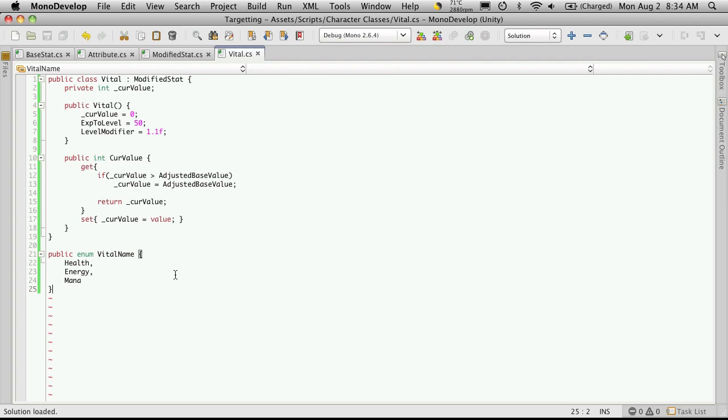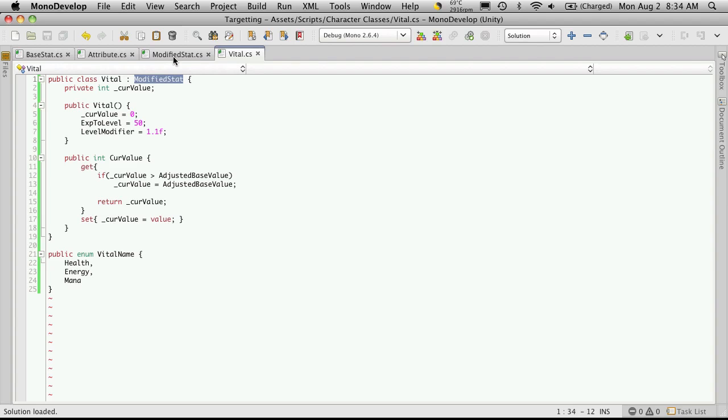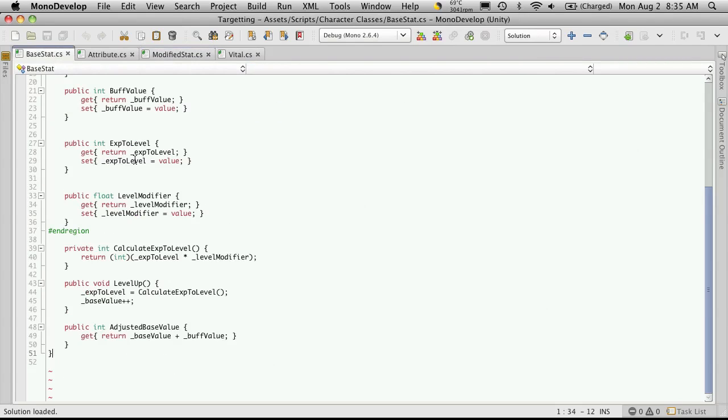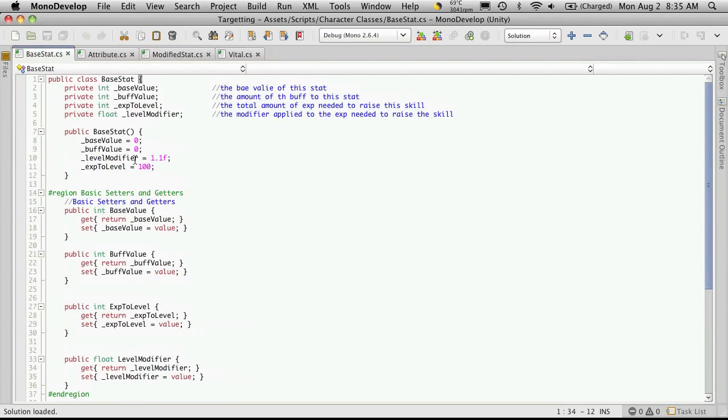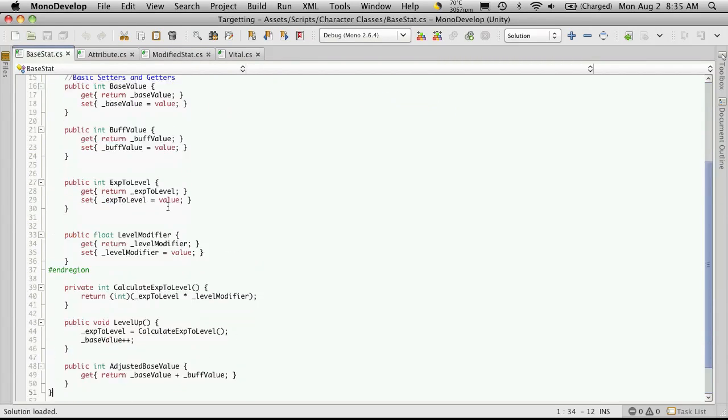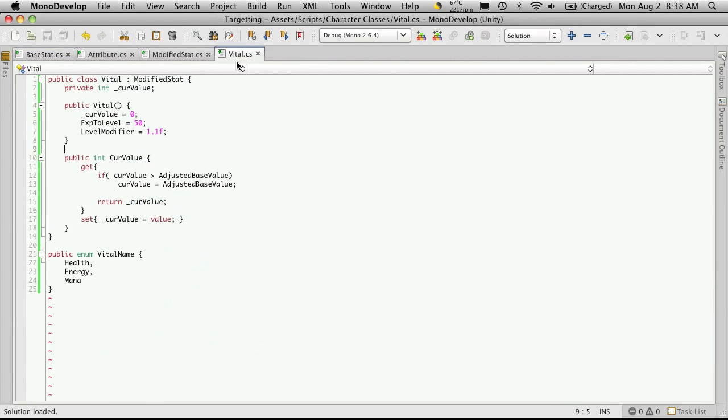Now this is it for our vital class. It was pretty short and pretty simple to create, simply because we're inheriting from our modified stat, which of course adds the modifier for us. It takes care of all the code for that. And that's inheriting from base stat, which does pretty much all the heavy lifting for us. So in our next video, we'll go ahead and create our skill class, and it's going to be just as easy as it was to create our vitals class. I'll see you then.